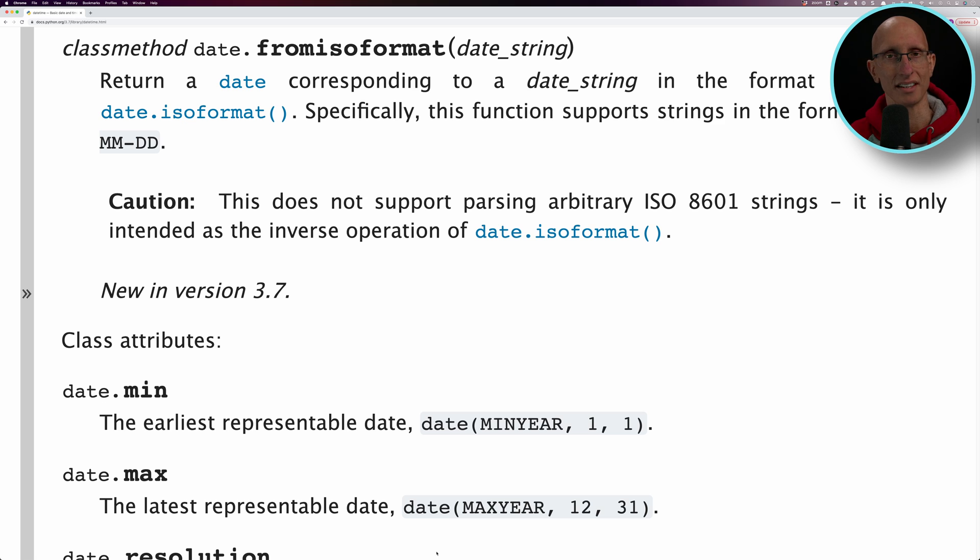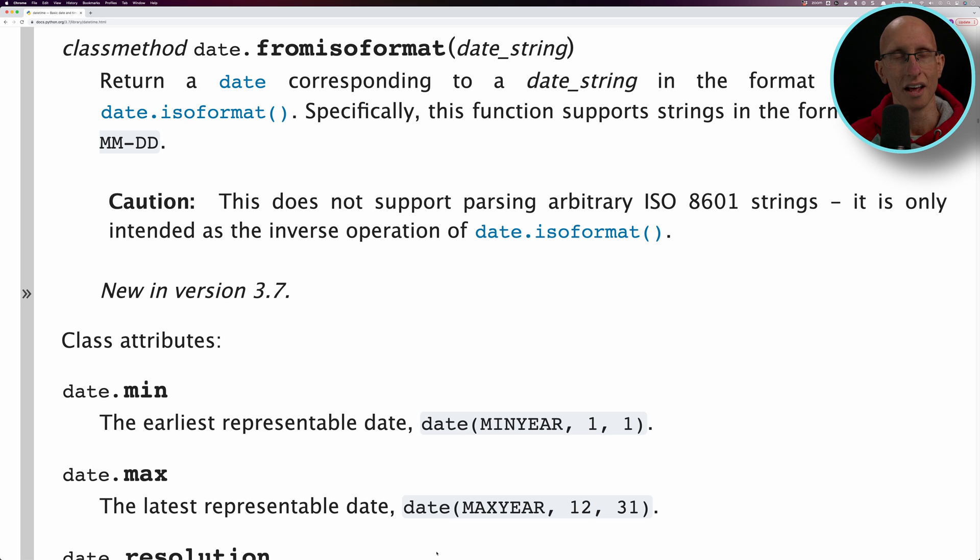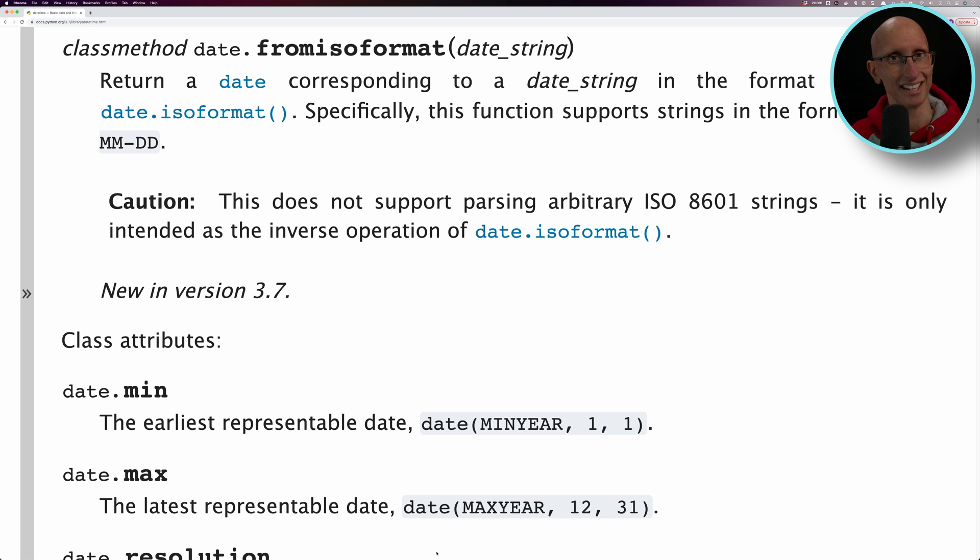Since Python 3.7, the datetime module has had a fromisoformat function that is able to parse some of these strings. To be fair, it does identify that it's not going to handle everything.